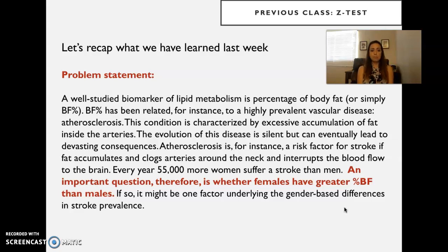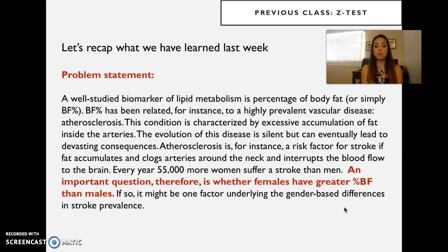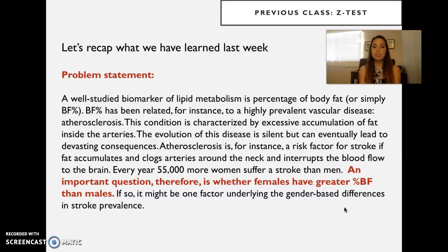The problem statement: a well-studied biomarker of lipid metabolism is percentage of body fat, or BF percentage. BF percentage has been related to a highly prevalent vascular disease, atherosclerosis. This condition is characterized by excessive accumulation of fat inside the arteries. The evolution of this disease is silent but can eventually lead to devastating consequences. Atherosclerosis is a risk factor for stroke if fat accumulates and clogs around the neck, interrupting blood flow to the brain. Every year, 55,000 more women suffer a stroke than men. An important question is whether females have greater percentage body fat than males, as it might underlie gender-based differences in stroke prevalence.